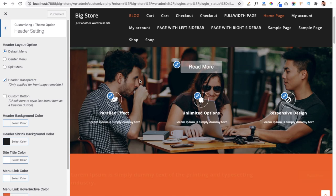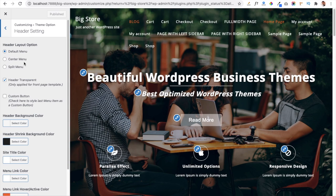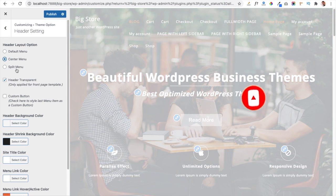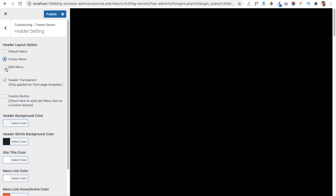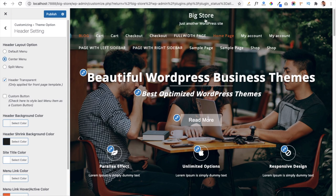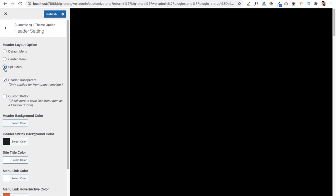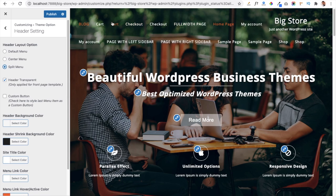Under Header Settings you can manage the header layout. The default layout places the logo and site title on the left with menu items on the right. You can switch to Center Menu, which centers the site title and tagline with menu items below it, or Split Menu, which splits the menu in half and centers the site title and tagline between the two halves when you have a limited number of menu items.